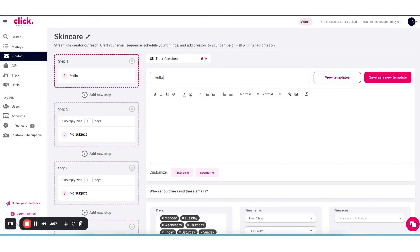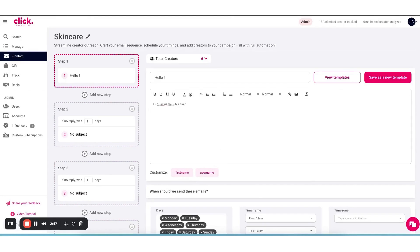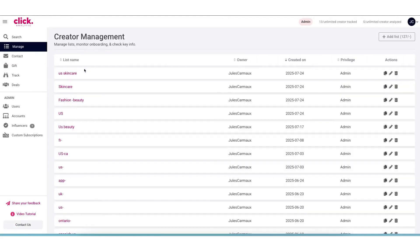This way, you can avoid spending budget on influencers who mostly reach the same people and focus on those who will bring in new audiences. You can also review an influencer's past brand collaborations. ClickAnalytic will show if that creator has worked with similar brands or competitors before and how those campaigns performed.